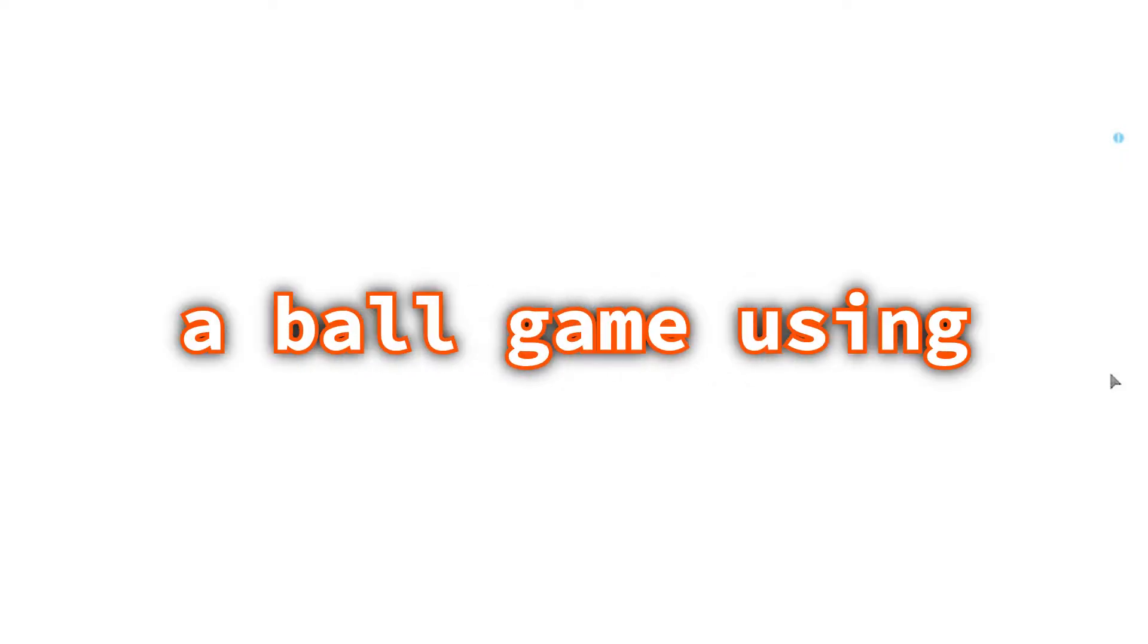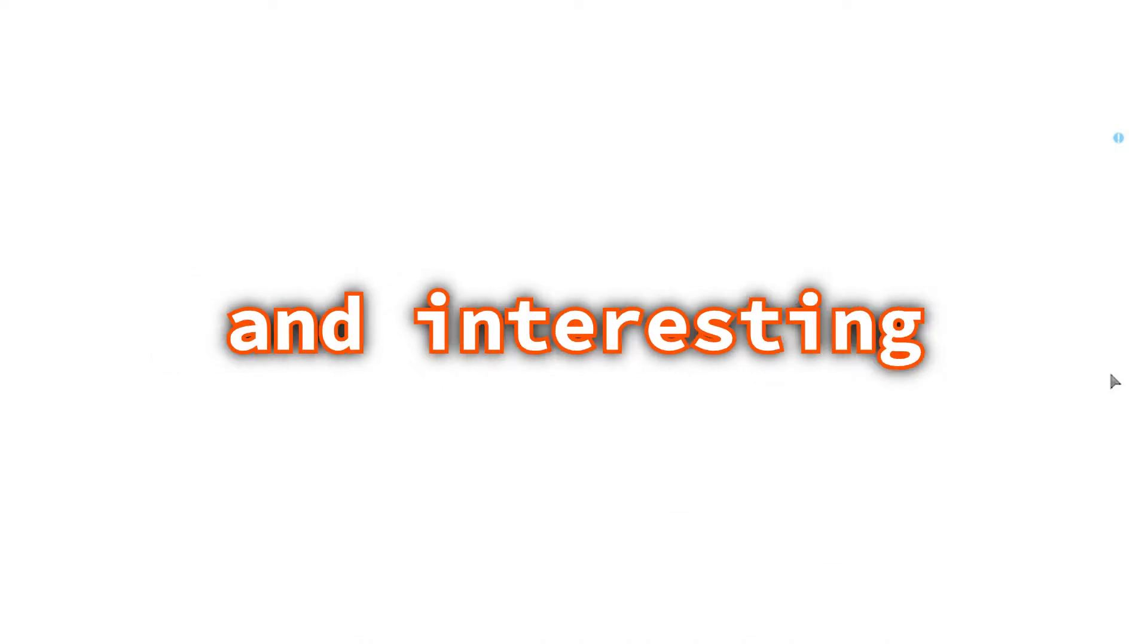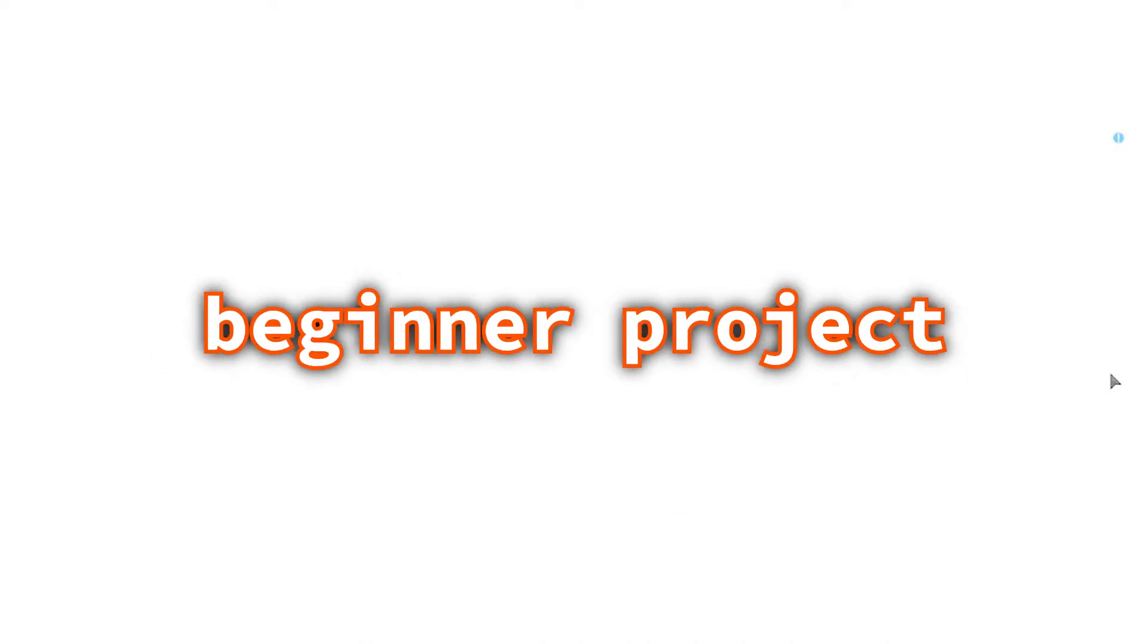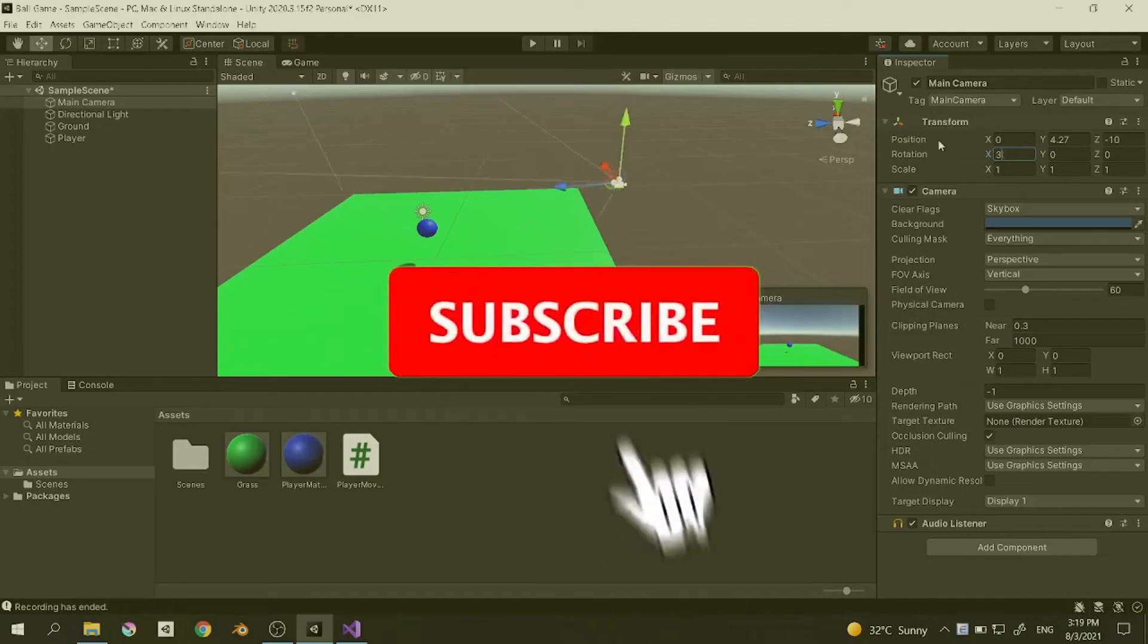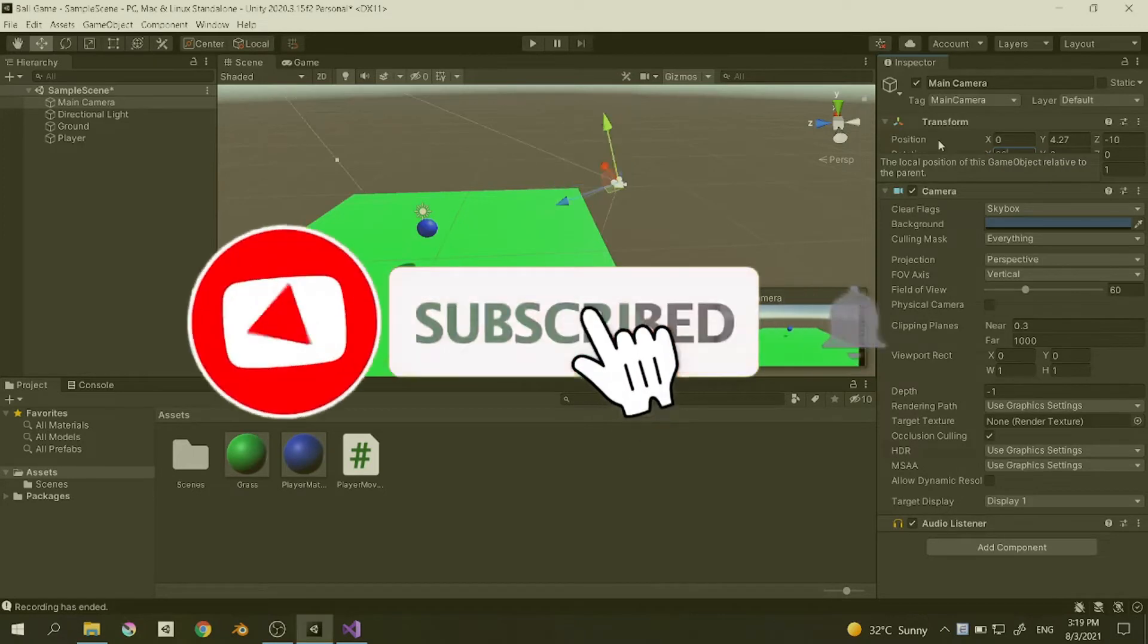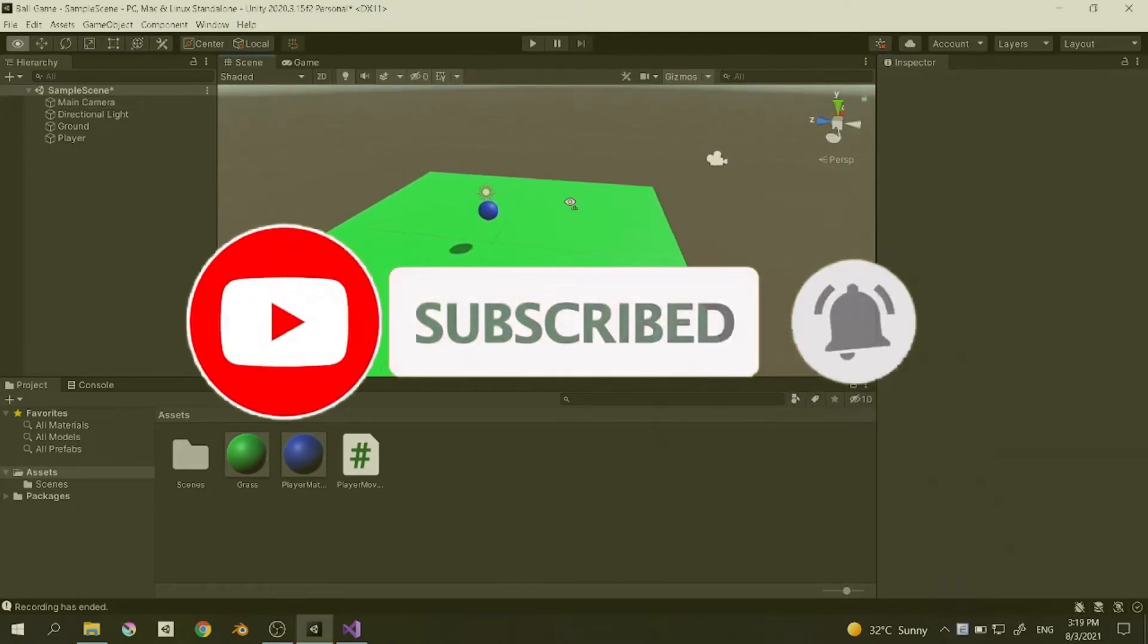Hello guys, so today I'm going to show you how to create a ball game using Unity game engine. This is a very fun and interesting beginner project, so be sure to watch it till the end. If you enjoy this video, consider subscribing, it's free and you can always change your mind later.